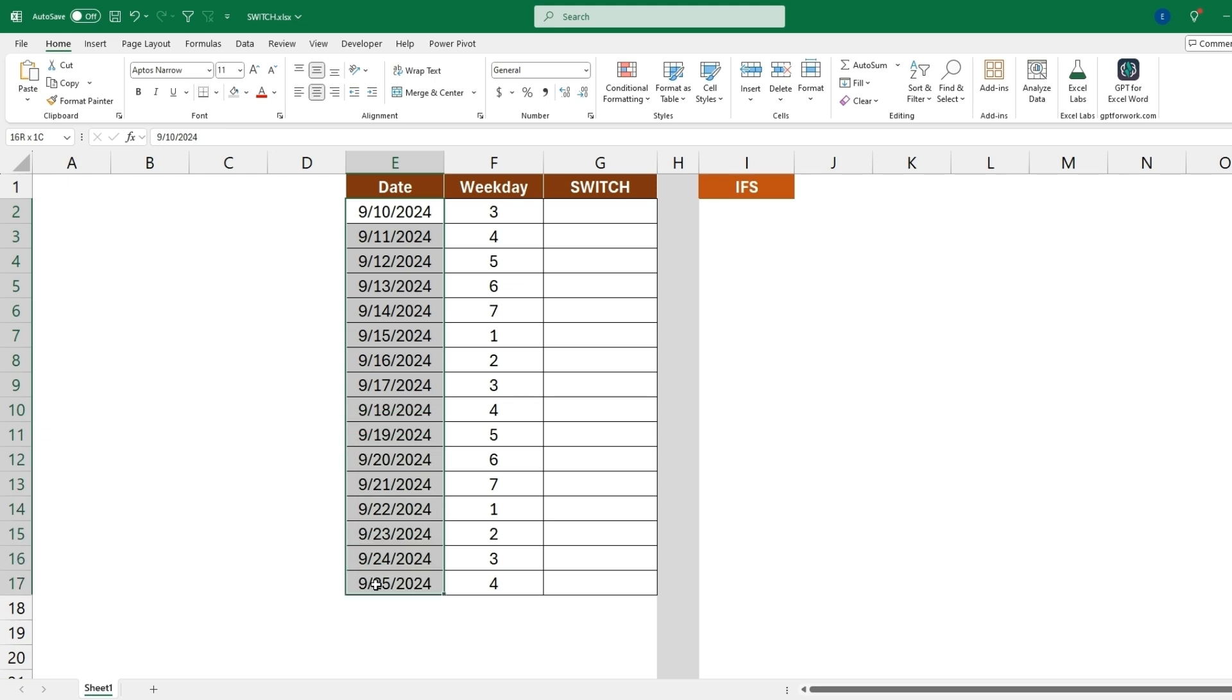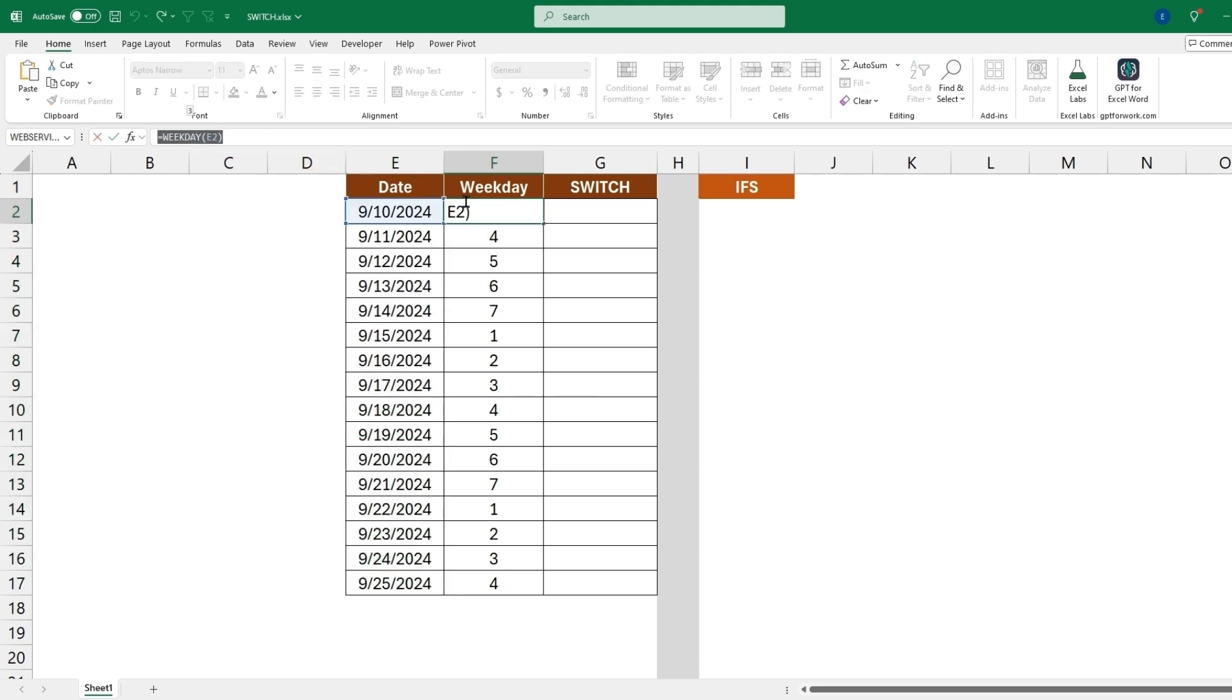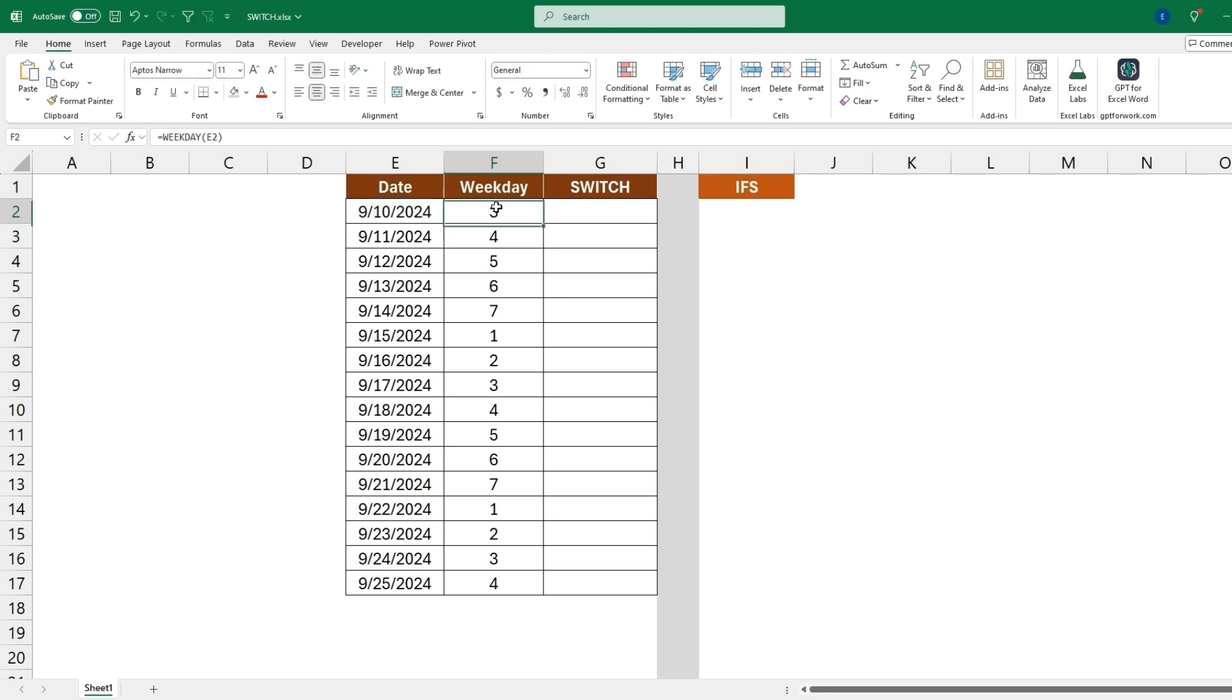For this example we have dates and then we have the formula WEEKDAY of this value. So this date will be either one being a Sunday and seven being a Saturday. This is saying that this day of the week will be a Tuesday. So now instead of having a three here we're going to want our SWITCH statement to come back with whether it's Sunday, Monday, Tuesday, etc.